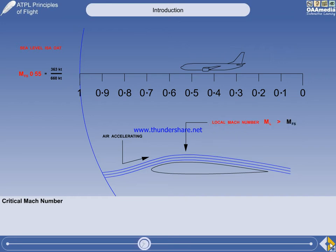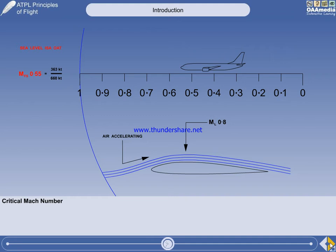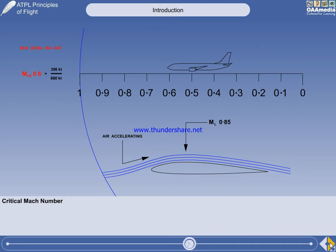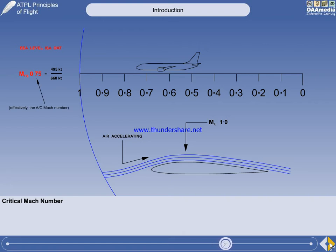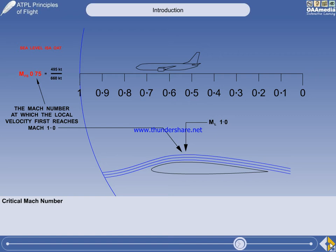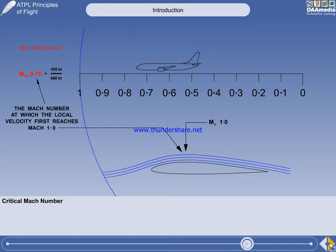The local Mach number will always be higher than the freestream Mach number. In this example, the freestream Mach number is Mach 0.55 and the local Mach number is higher at Mach 0.8. As the aircraft accelerates in level flight, both the freestream Mach number and the local Mach number are increasing. The local Mach number has now reached the same value as the speed of sound — Mach 1. The aircraft Mach number at which the local velocity first reaches Mach 1 is called the critical Mach number.